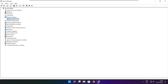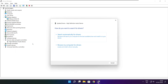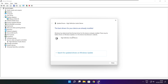Click sound, video, and game controllers. Select your audio device. Right click and update driver. Search automatically for drivers. Wait. Installation complete and click close.